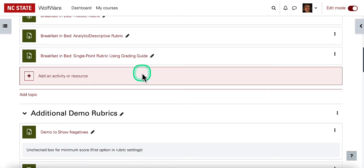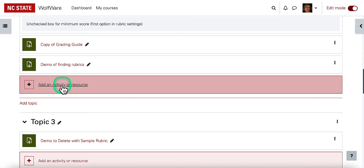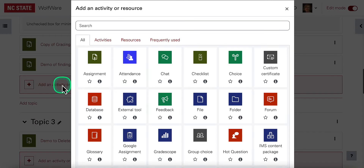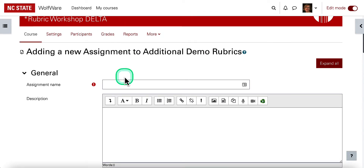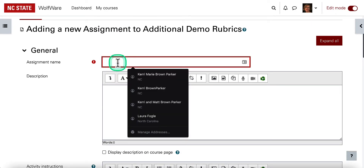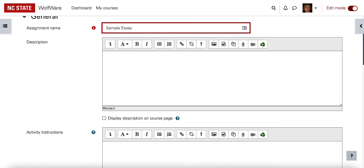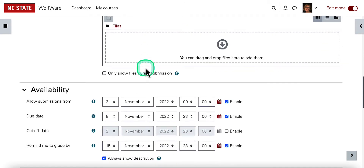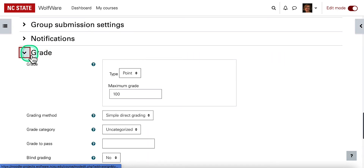Let's take a look at how to set that up. I'm going to go down to a section of my course in Moodle and choose 'Add an activity or resource.' For this sample, I'll choose assignment — though this would also work in a forum. I'll put 'sample essay,' since essays are a type of assignment people might use a rubric for. Then I'll scroll down to grade, even though I'd certainly want to pay attention to the other settings within a Moodle assignment.